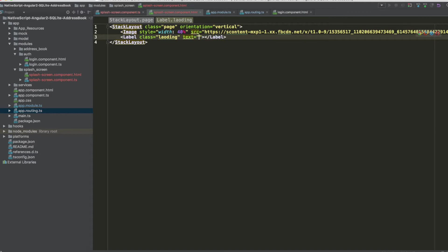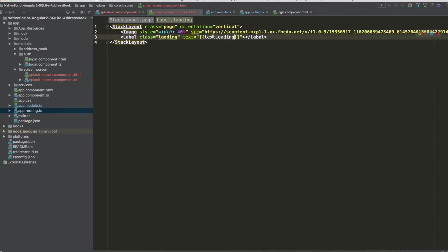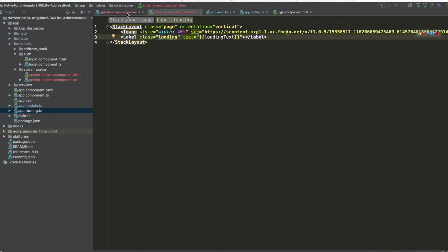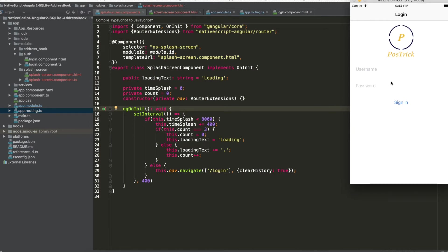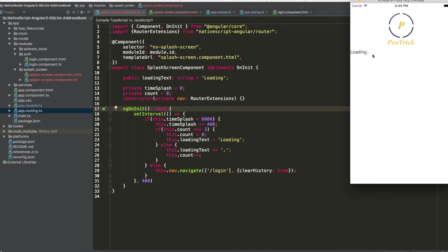ngOnInit is complete. We update the template binding to use `loadingText`. Now we can watch the dot animation cycling and after 8 seconds the redirect to the login page — it's working correctly.